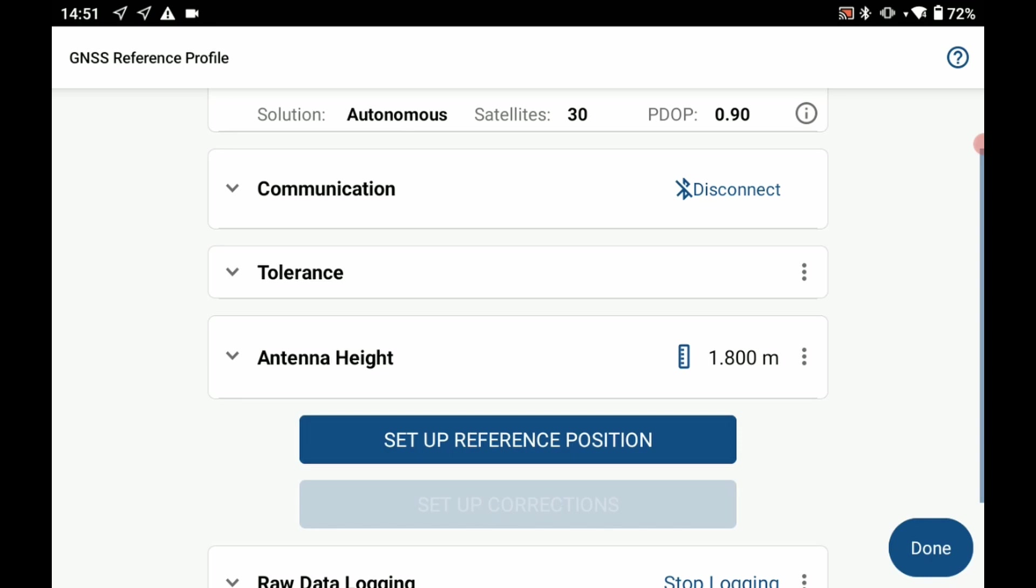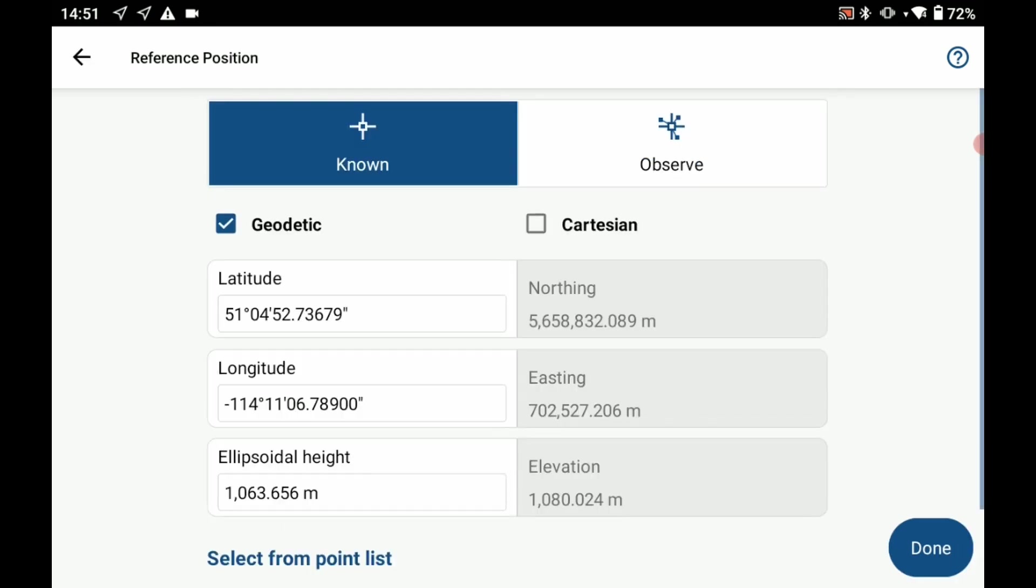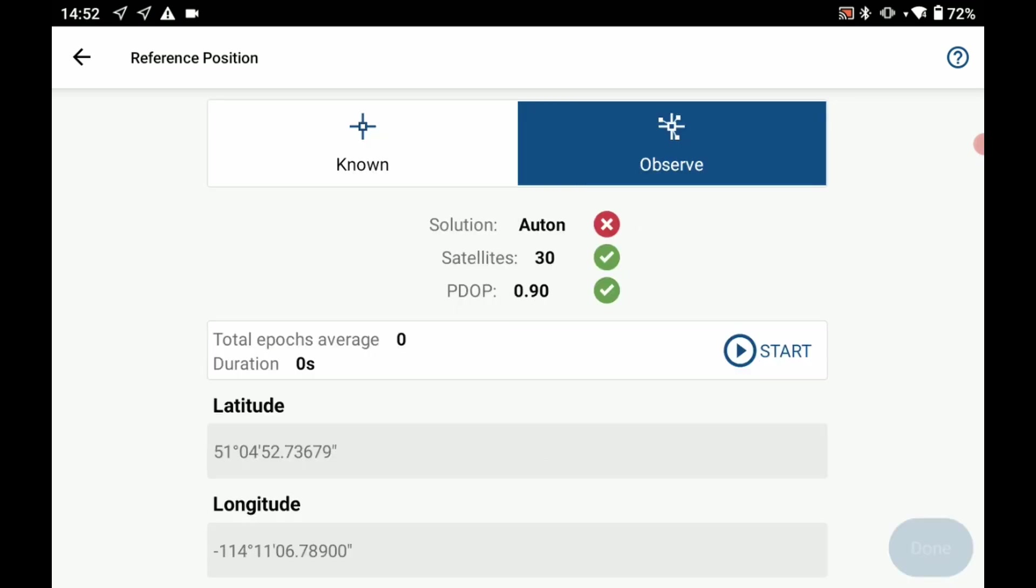I'm now going to set up my reference position. If I click on that I have the option set to known if I have a known position. But as I said at the beginning I'm doing an average position setup. So I'm going to select observe and you're going to see here I have a solution of autonomous, 30 satellites, and a PDOP of 0.9.